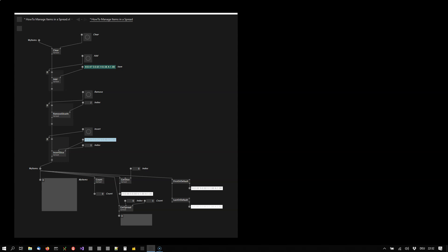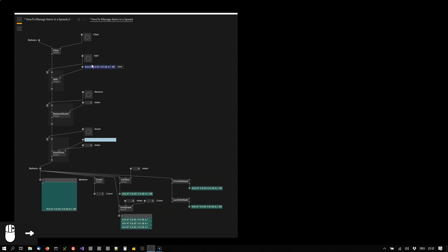Here is a simple pattern of how you can store and manage items in a spread. The crucial part here is that you would have two pads with the same name that give you read and write access to the property, in this case called my items, that actually stores the spread. Now this setup allows you to add items.